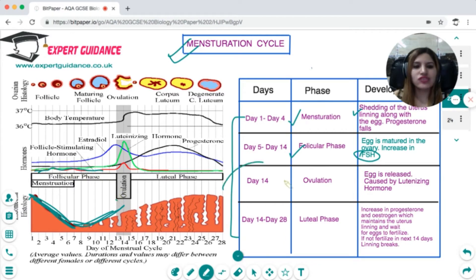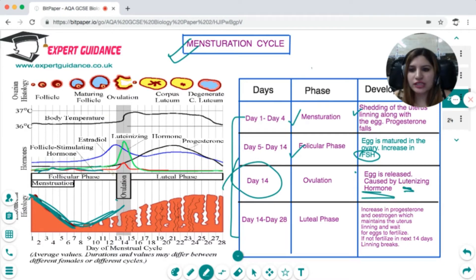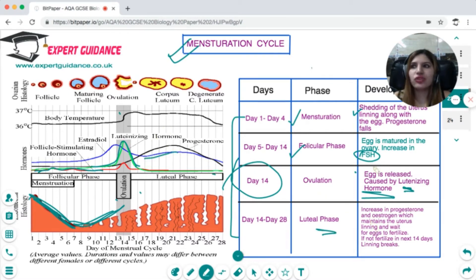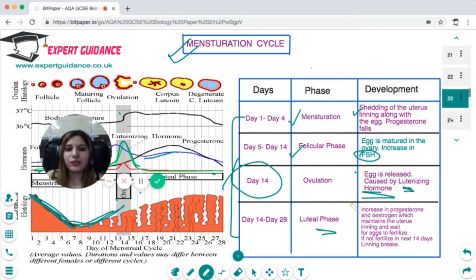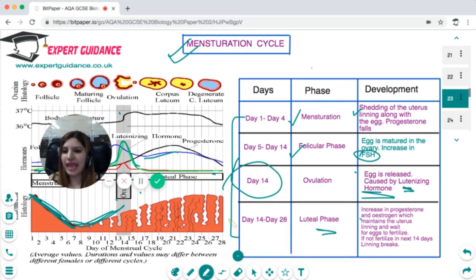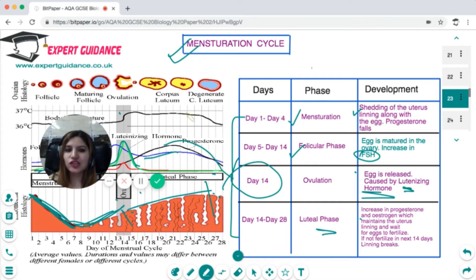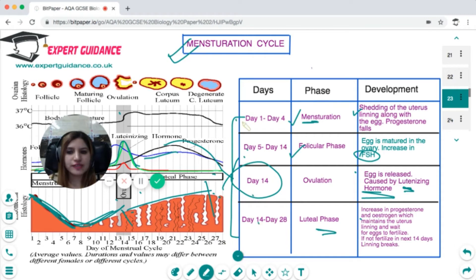At day 14, the egg is released into the fallopian tube — this ovulation is caused by a surge in luteinizing hormone. From day 14 to 18 is the luteal phase, where progesterone and estrogen levels suddenly increase to maintain the uterus lining, making it thick to support a fertilized egg for pregnancy. If the egg is not fertilized between day 14 and 28, progesterone levels fall, causing shedding of the uterus lining and menstruation, restarting the cycle at day 1.